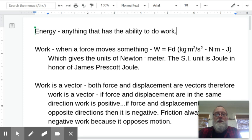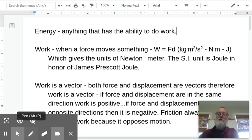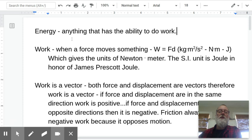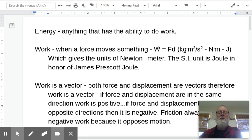Getting back to chapter five and energy — energy is kind of a hard thing to really come up with a definition for, and physicists and scientists have struggled with this for centuries. But basically, it comes down to: if something has the ability to do work, it's energy. The first part of the chapter talks about what work is, so that we get an understanding of it, and then we can go back and study energy and a couple of different types of energy.